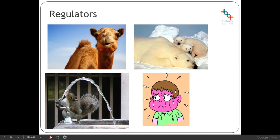Most regulators are osmoregulators, meaning their bodily fluids are maintained at the same osmolarity — the same saltiness or ion concentration levels — as a result of their ability to regulate their internal osmolarity by excreting excess water or taking in additional water. There are a variety of different mechanisms used across different species in order to do that.